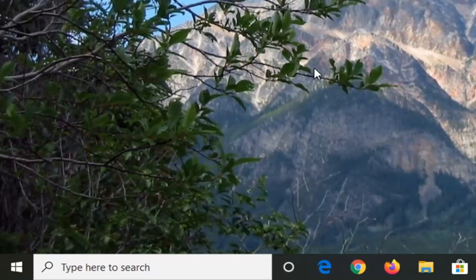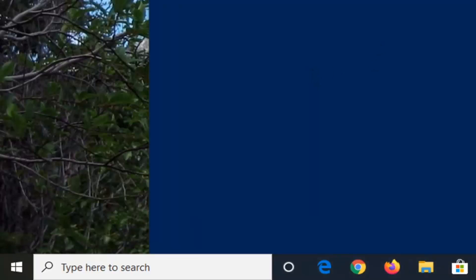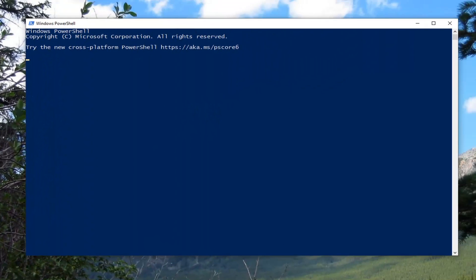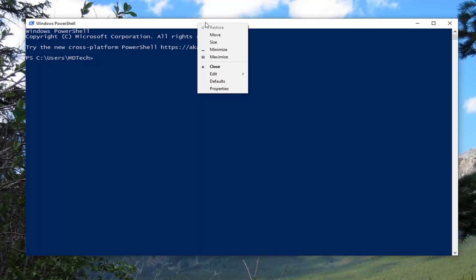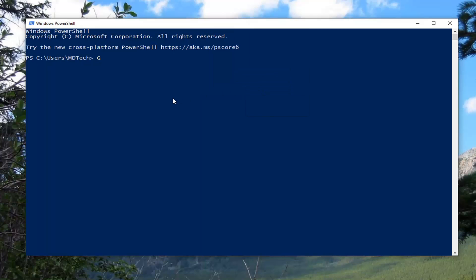Once you've done that, tap the Windows R key again, type in PowerShell, and then hit OK. Now we're going to paste in a PowerShell command that starts with 'get' minus sign 'appx package'. You want to copy that from the description, go up to the top bar of the Windows PowerShell window, right-click on it, left-click Edit, and then left-click Paste to paste it in.